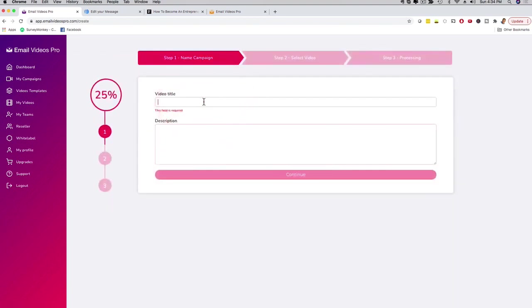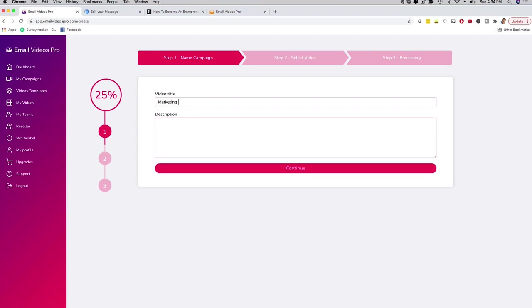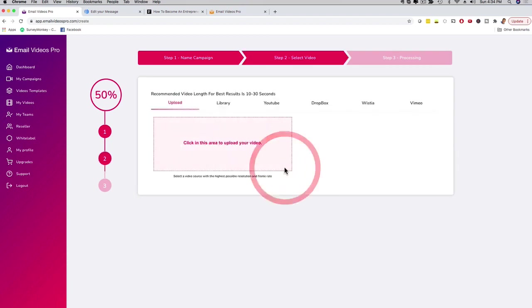Now I'm gonna give this a name. I'm going to call this marketing demo, then here I'm just gonna put demo in the description, and then I'm gonna click here and continue. This is really cool.